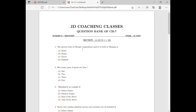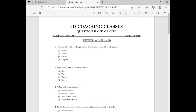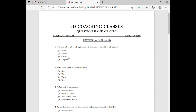Starting with the first question: the ancient event of Olympic competition used to be held at Olympia in which country? The options are Brazil, France, Greece, and England. The correct answer is Greece. If you haven't seen the last video, you can check it out on YouTube for the important points.